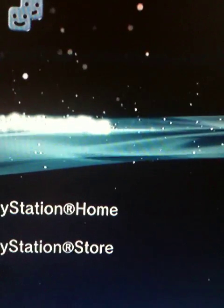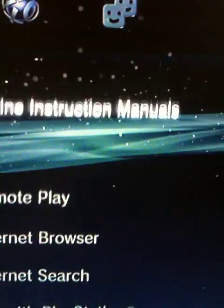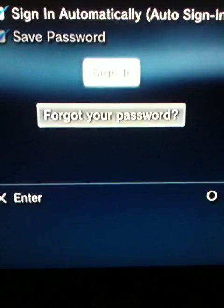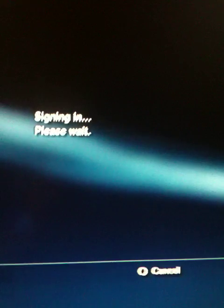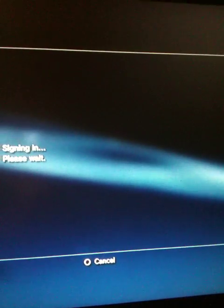Close the browser, then sign in. Then you are connected.